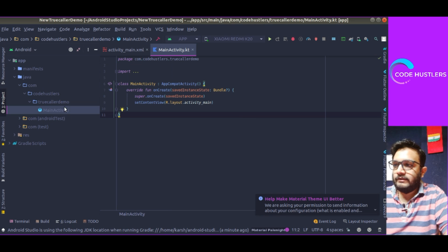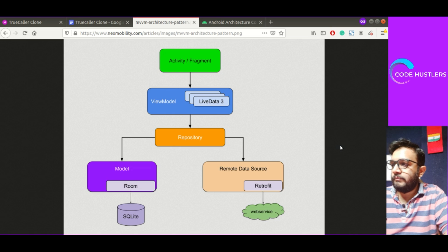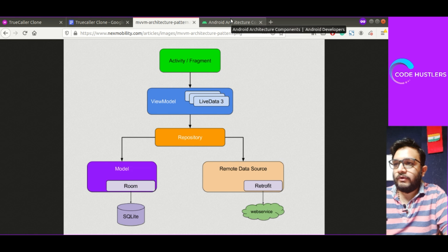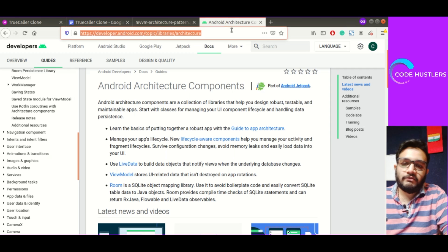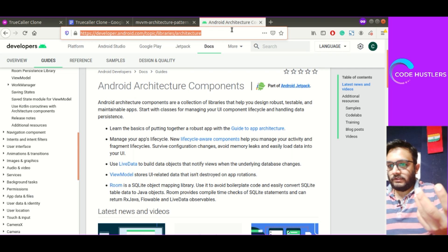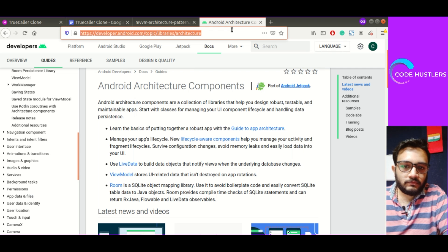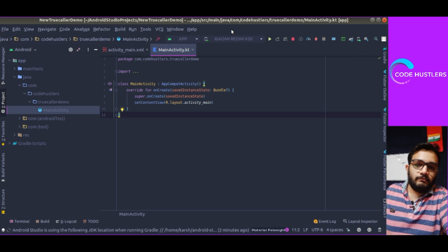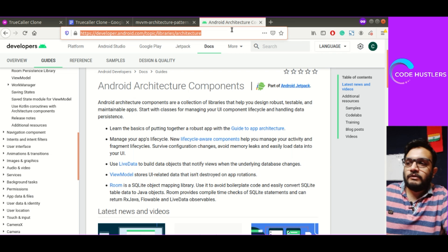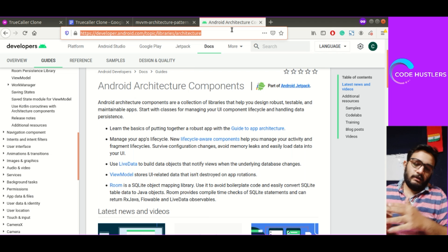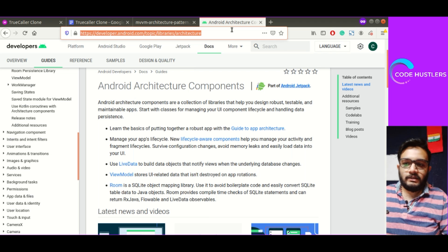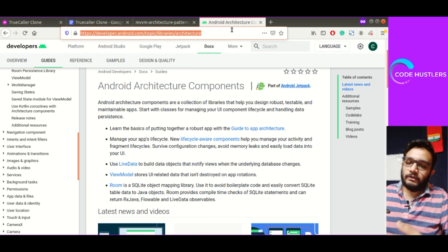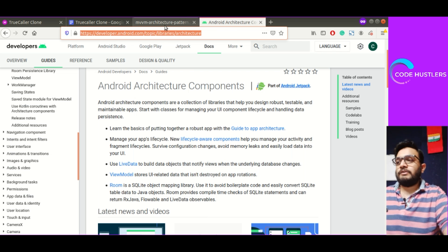Yeah, it's built already. We'll have to put some of the dependencies for Android architecture components. First of all, we need to set up Firebase also. In future videos, we'll set up Firebase and use the dependencies. I'll mention all the dependencies in the description so you can copy stuff from there.